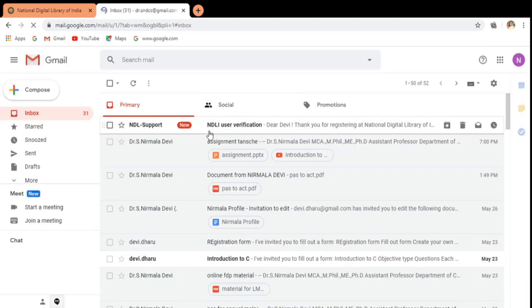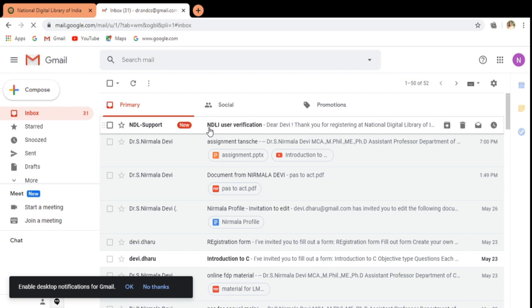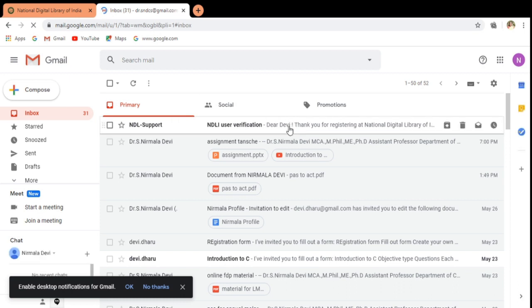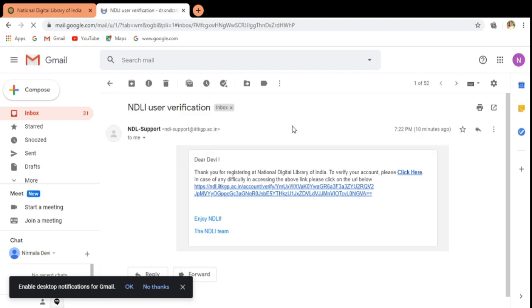Now we are having the NDL user verification. That mail has been automatically generated and they have sent to our mail id. Here we have to click on to this and then they have given the message as thank you for registering. To verify the account we need to click here. Now I am clicking here.